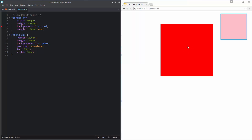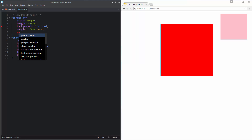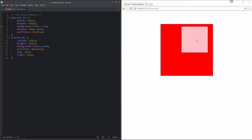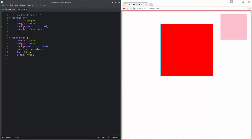I can also position the child div inside another element. If I want to position it absolutely inside the red parent div, all I have to do is add position relative to the parent div. As you can see, it positions the child div 20 pixels from the top of the parent and 40 pixels from the right of the parent div. If I remove that position relative from the parent div, it goes back to being relative to the entire page.